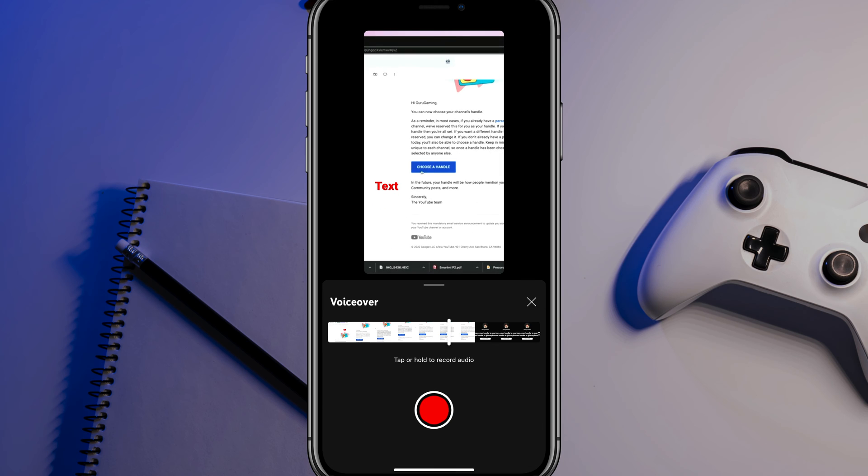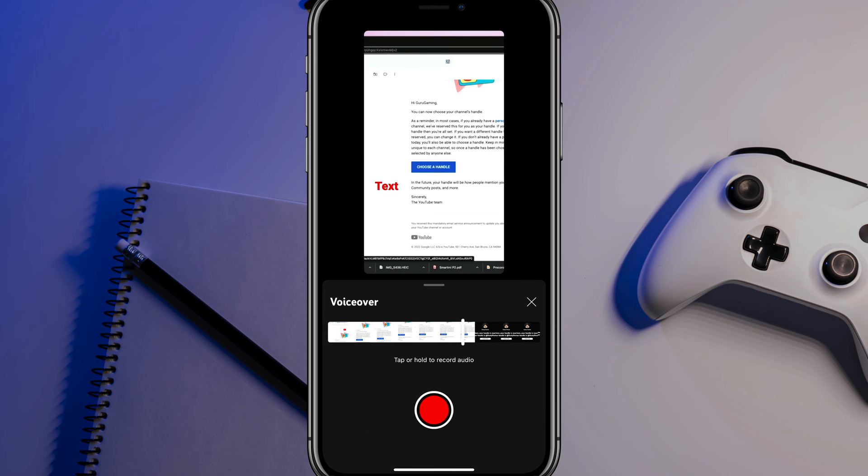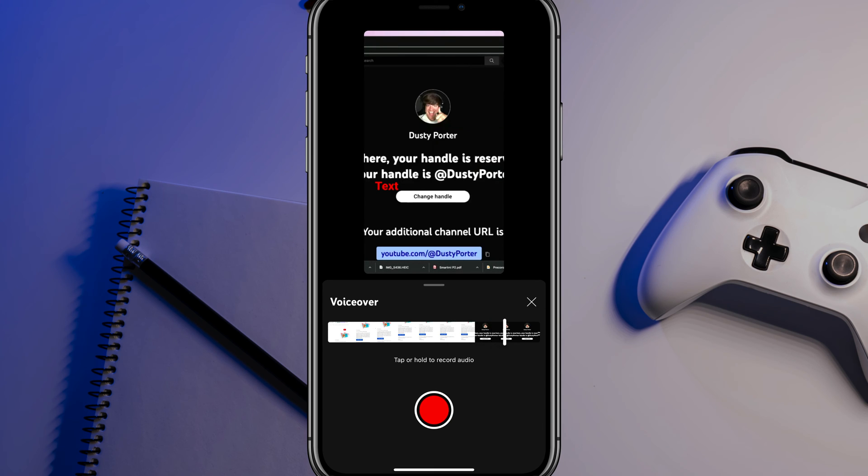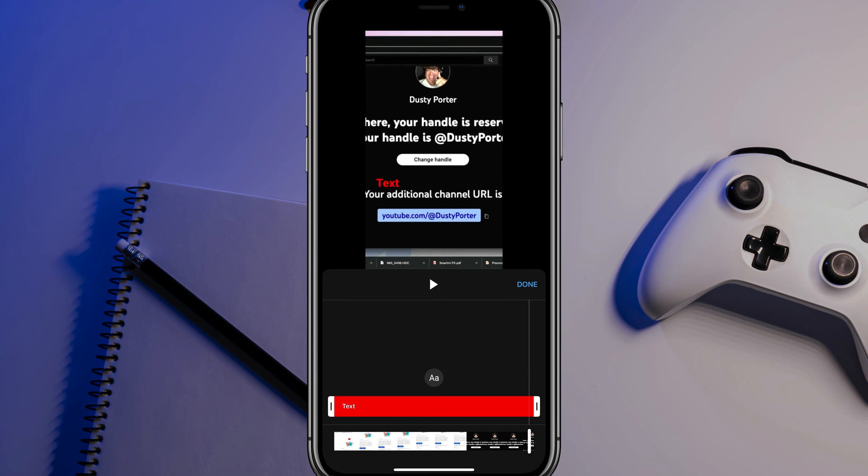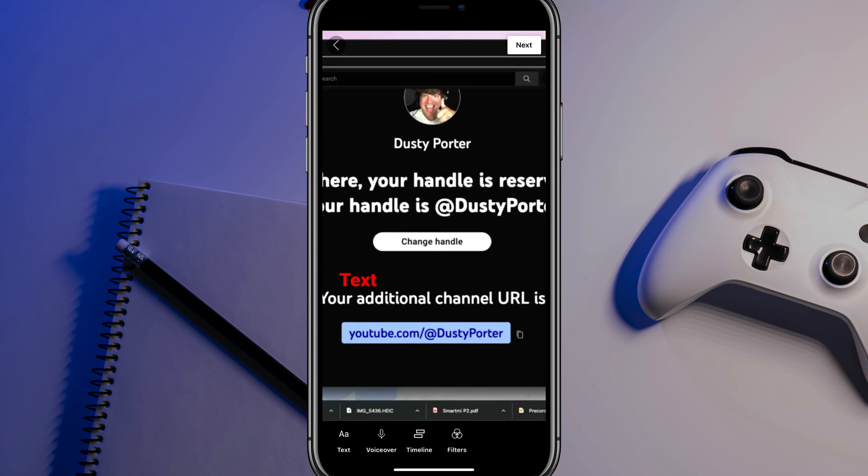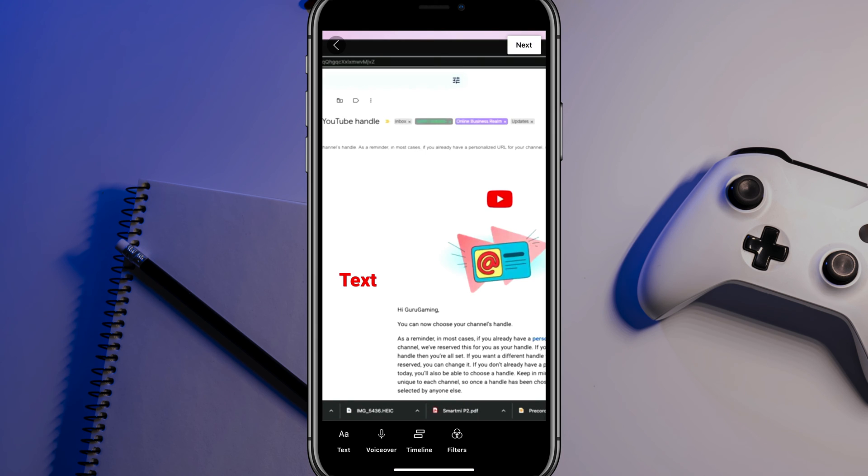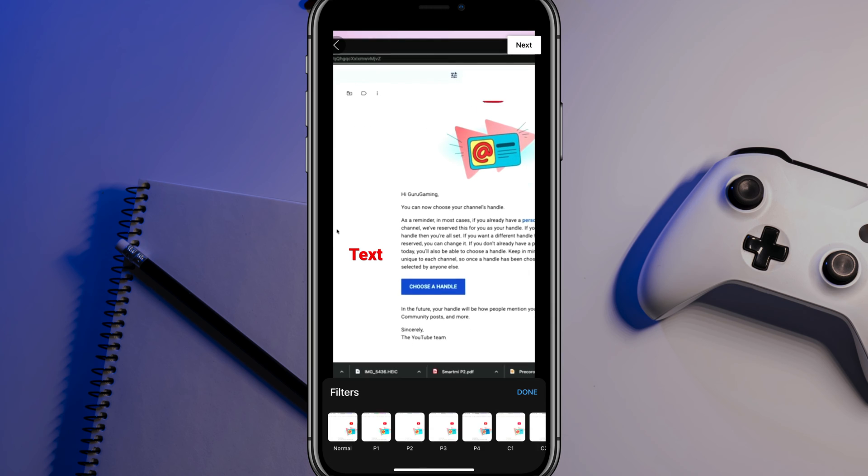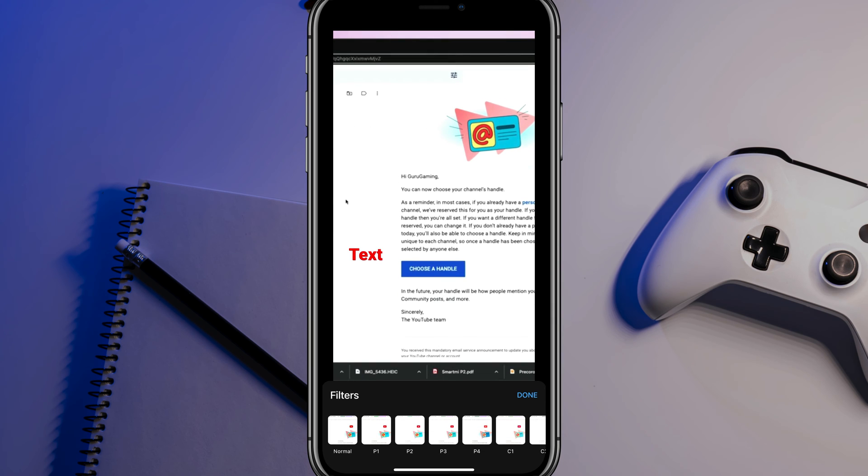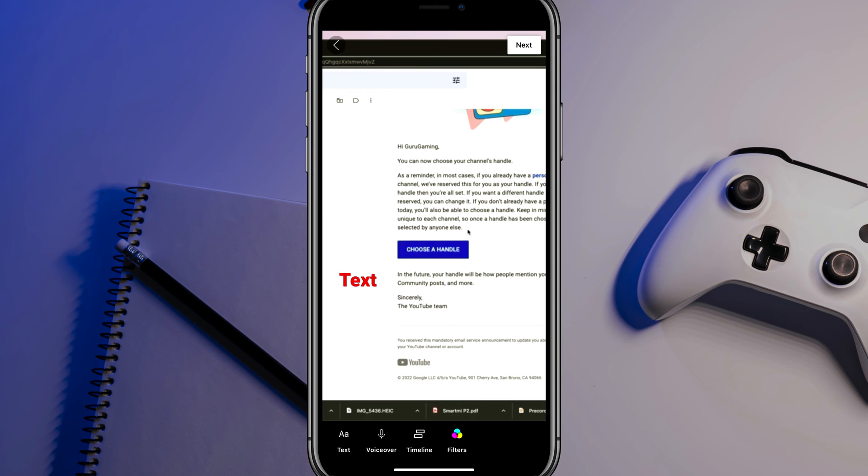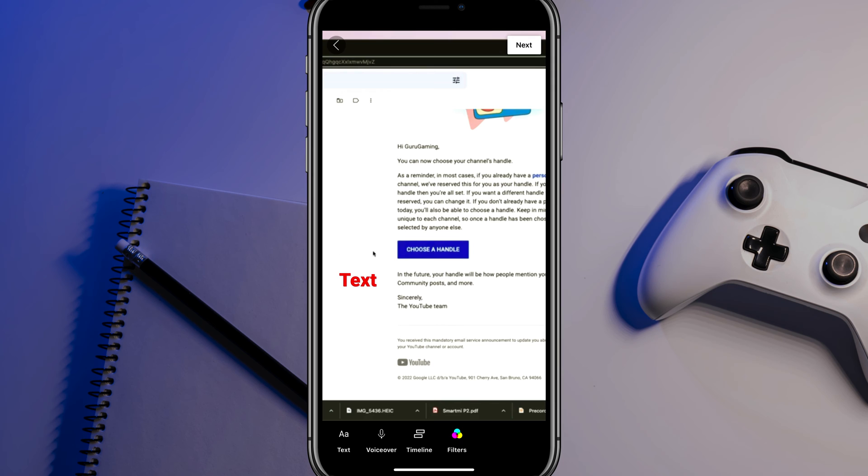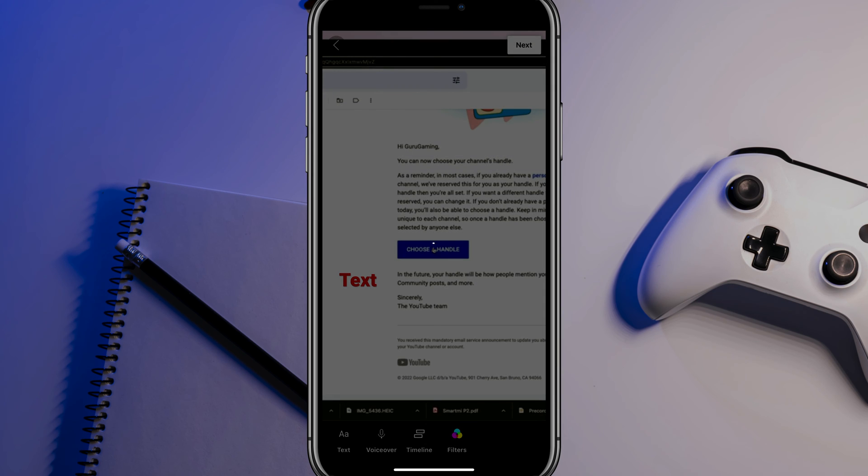And then once you're ready, we can tap on voiceover. Once we do that, you can see where we can tap and hold the record button to add a voiceover to the video or the short here. And then we have a timeline right there where you can go and adjust it again. And we can even add some filters by tapping on filters and then adding a filter. If that's something that you want to do now, when you are ready, you just tap the next button.